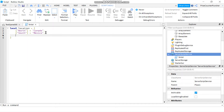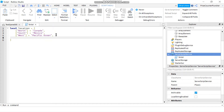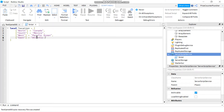Then West equals the Pacific Ocean, and lastly my final key-value pair is East equals the Atlantic Ocean. So there we go — all four key-value pairs are defined.